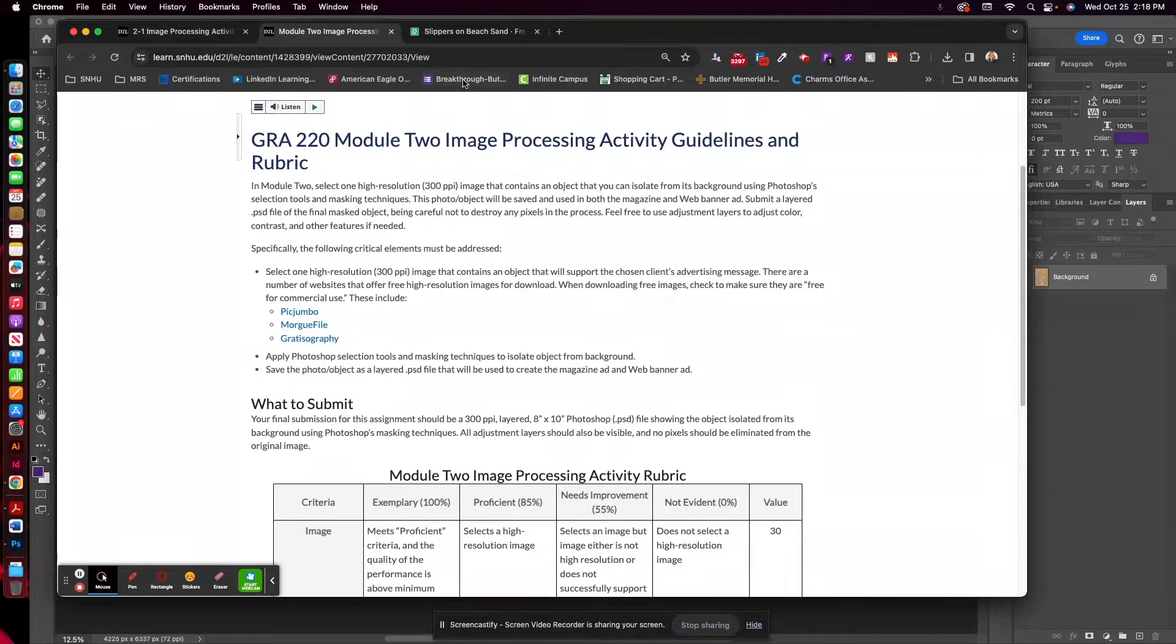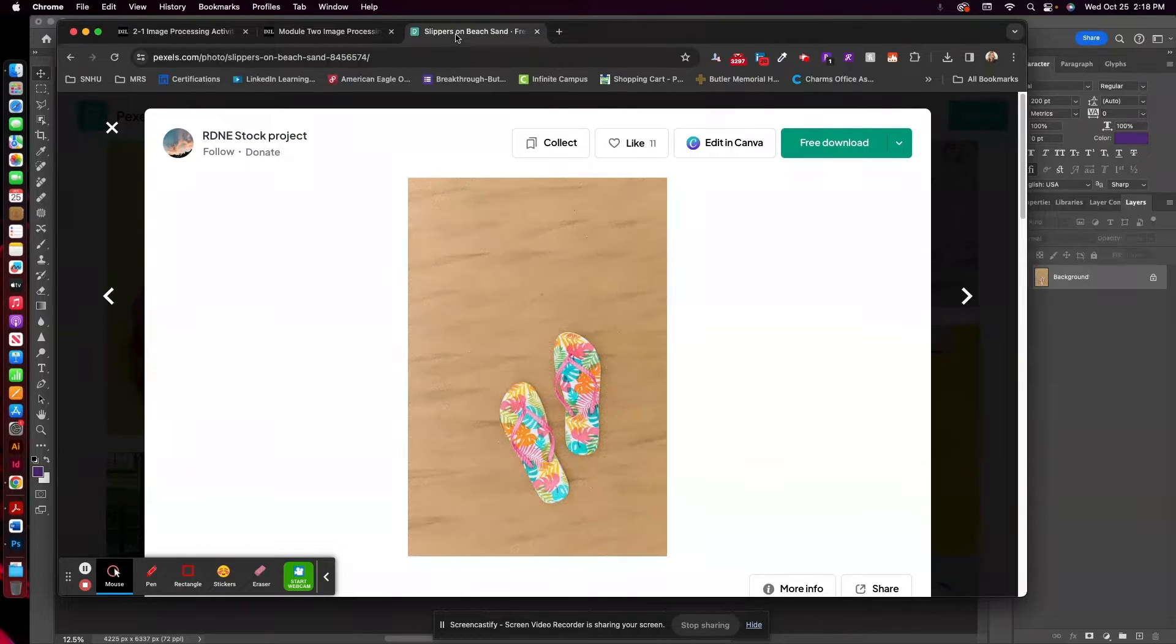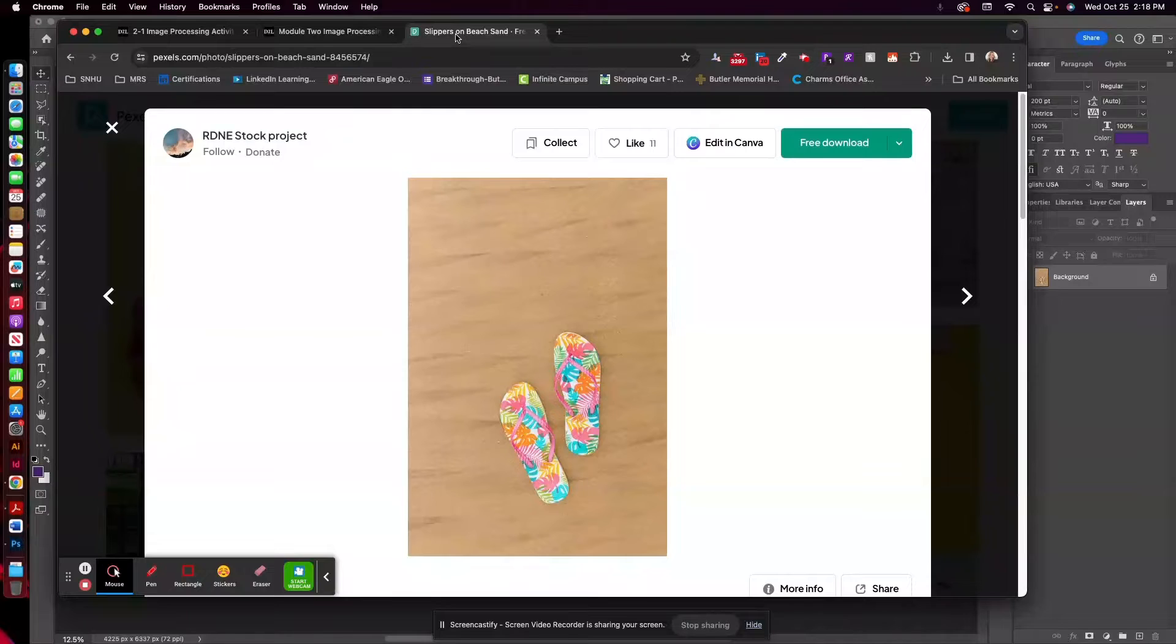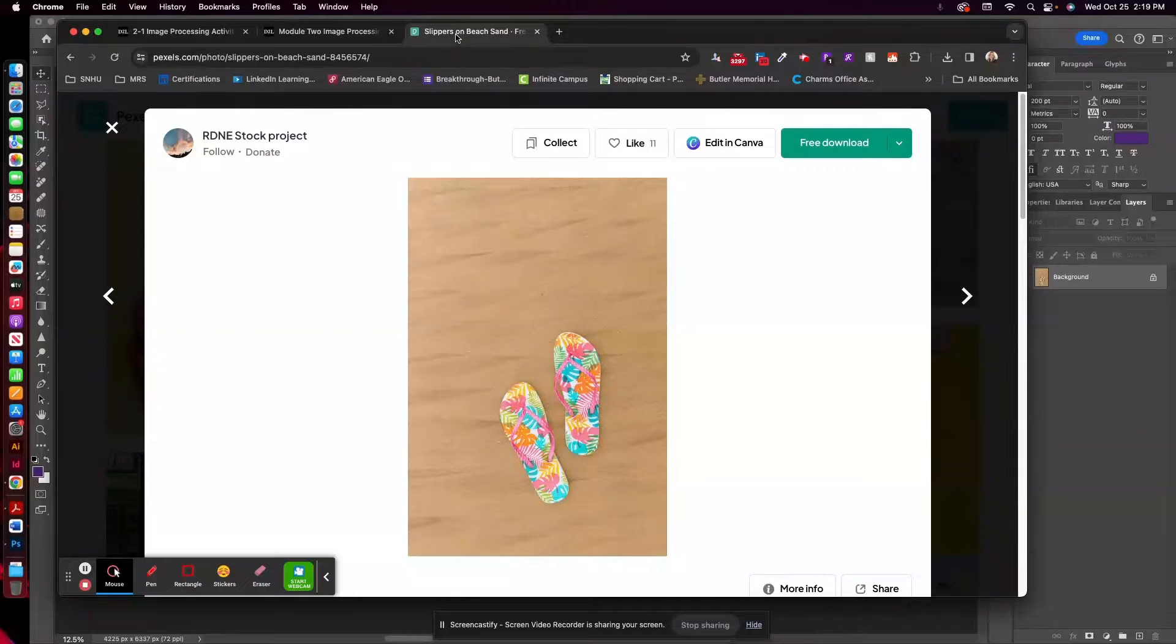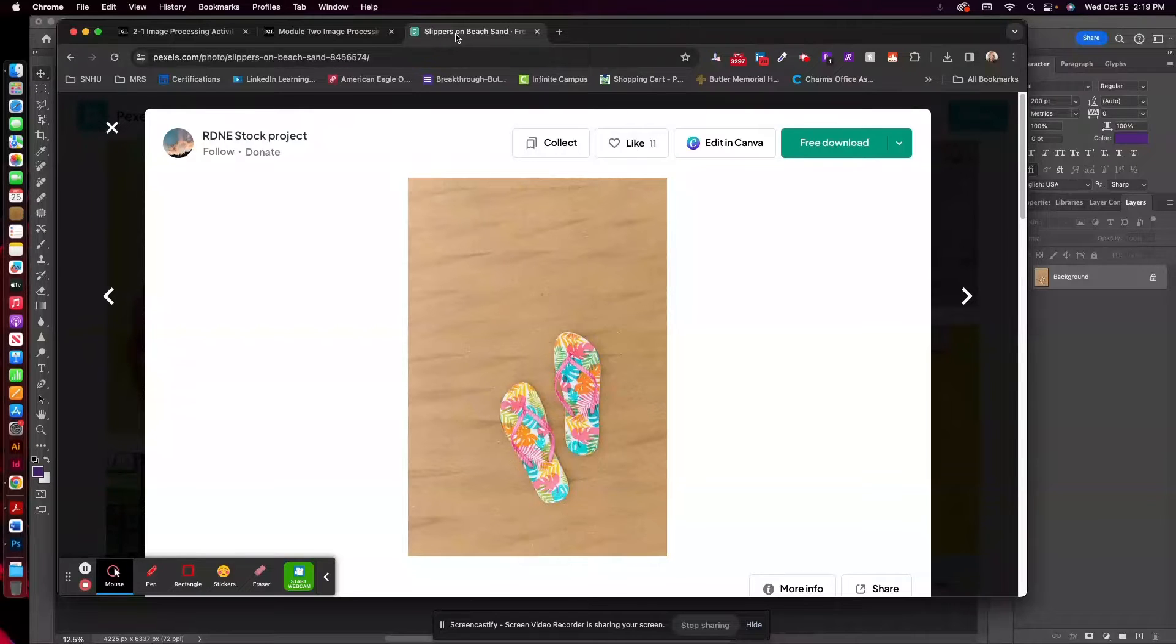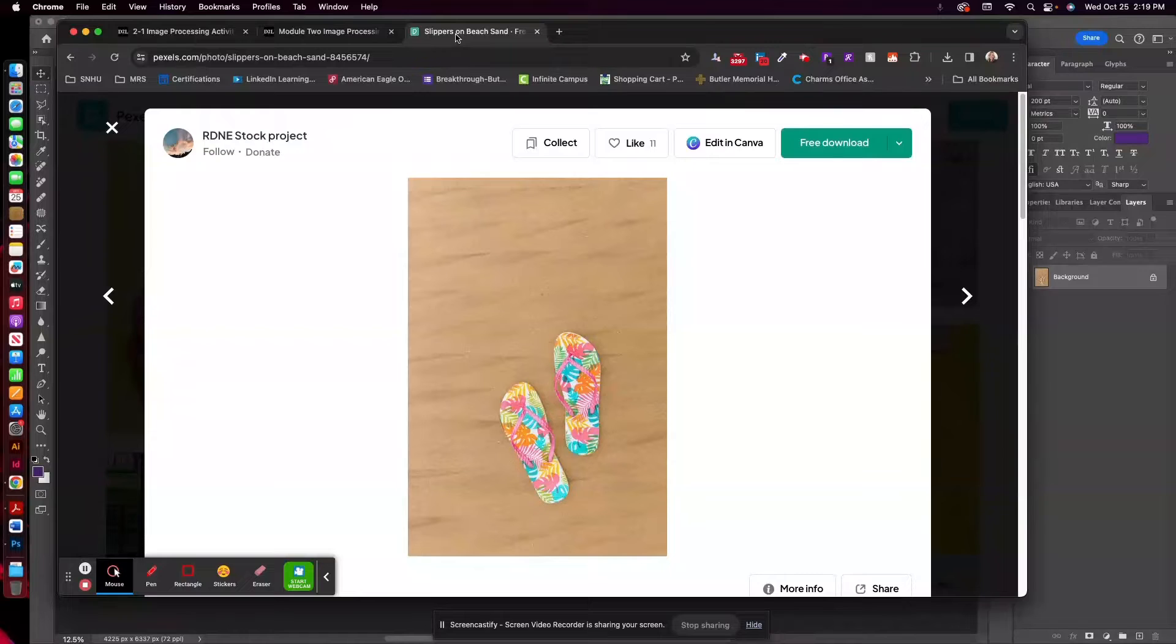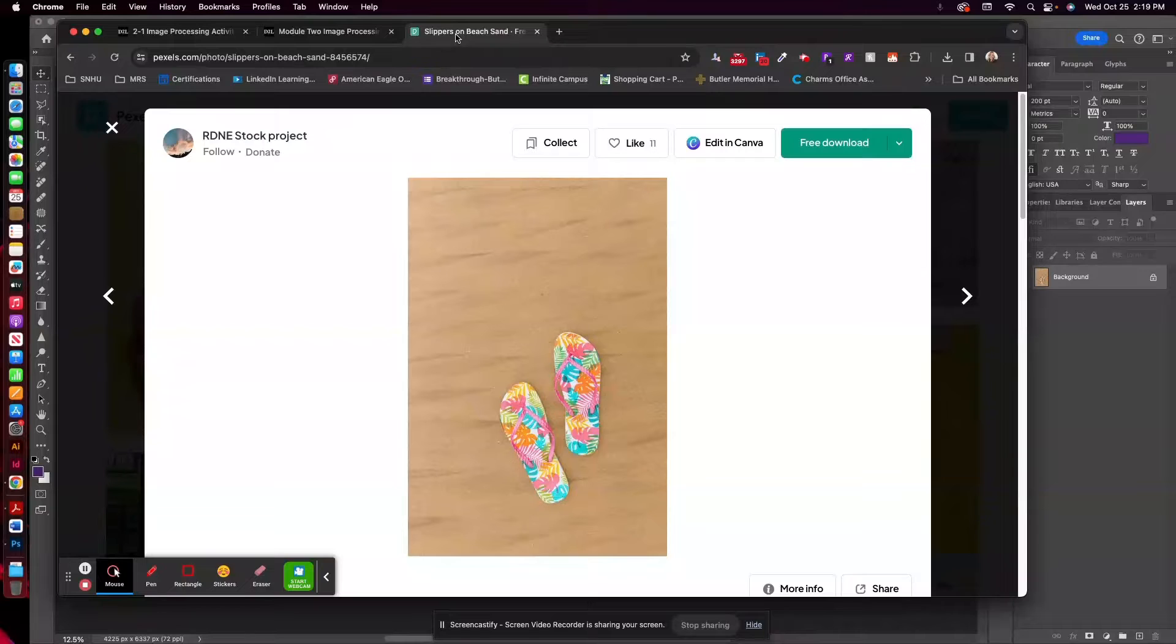So I found this photo of flip-flops on a beach. Now this should be relatively simple to isolate. Sometimes people try to use fairly complex imagery for this. I like to keep it simple because really what you're going to be doing is using this sort of as a decorative object within your ad layout. So you don't want anything too complex, nothing with a heavy depth of field where things are going out of focus, because that makes the selection process a little bit tougher.